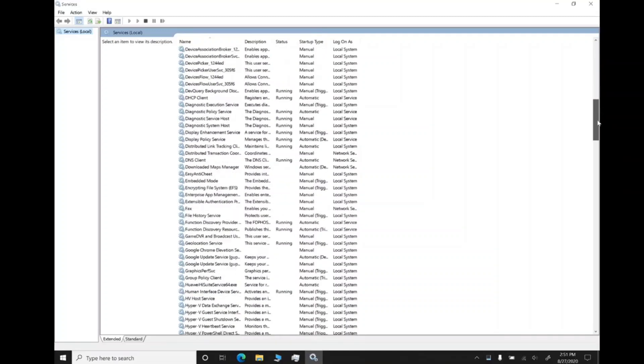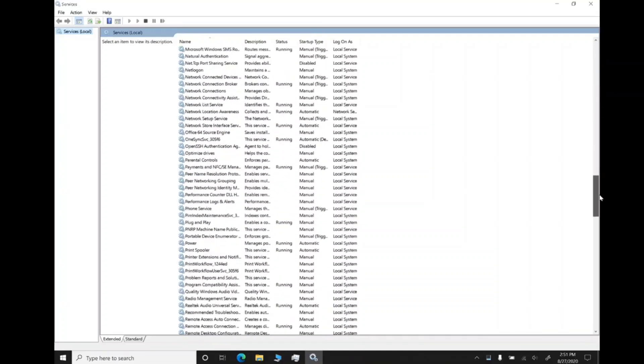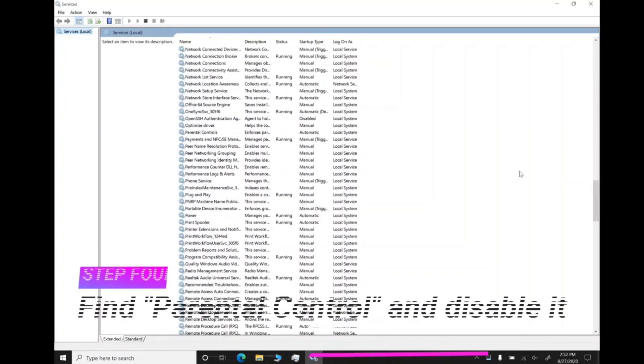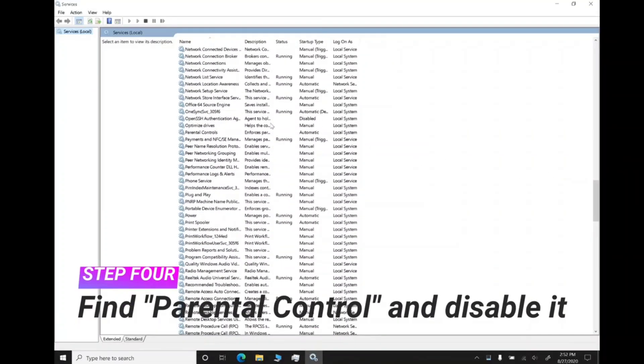It will open a new window. Here you need to search for a service called Parental Control.